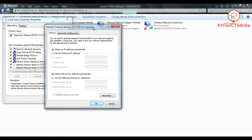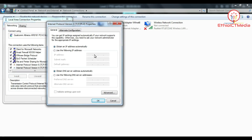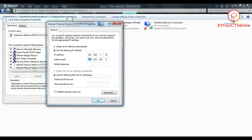Now we need to set the IP address. Set the IP to 192.168.1.10, and the subnet mask and default gateway to 192.168.1.1.